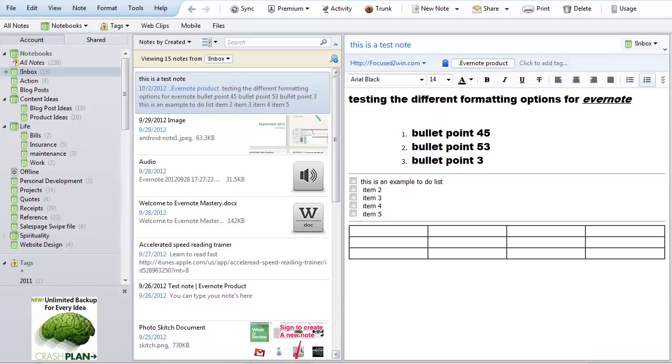Hello and welcome back to the training. In this video we are going to show you how to set up your default notebook. Now the default notebook in my opinion should be what we call your inbox, because this is where all of the notes are going to go by default. If you email a note without a notebook, it's going to go to the default notebook.